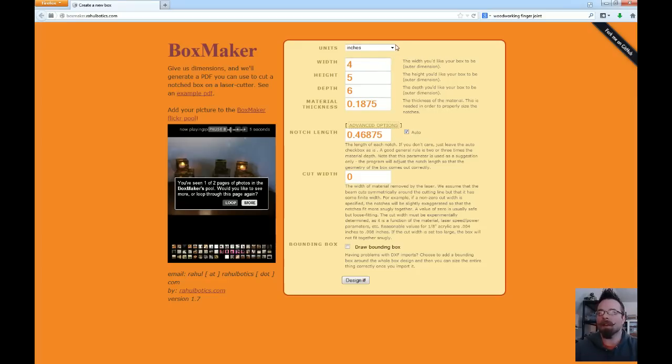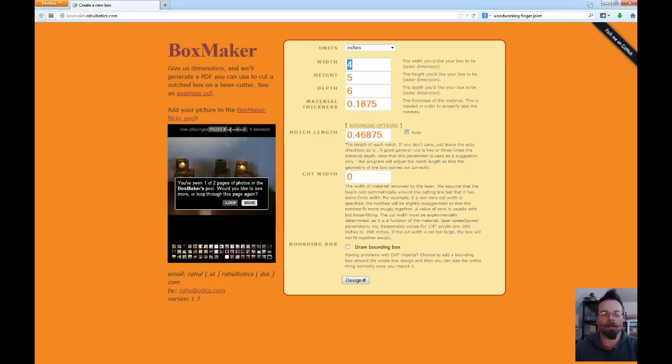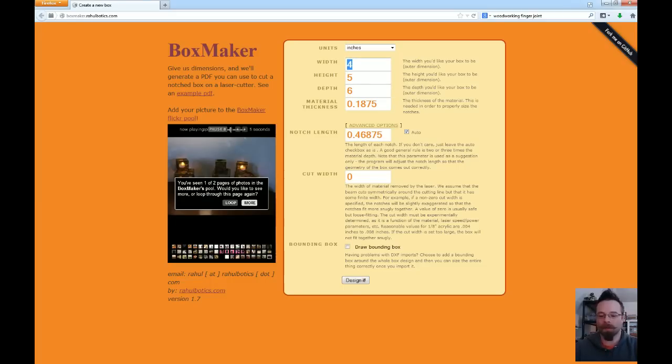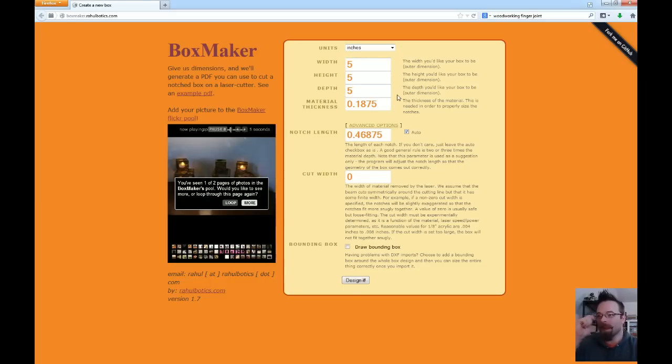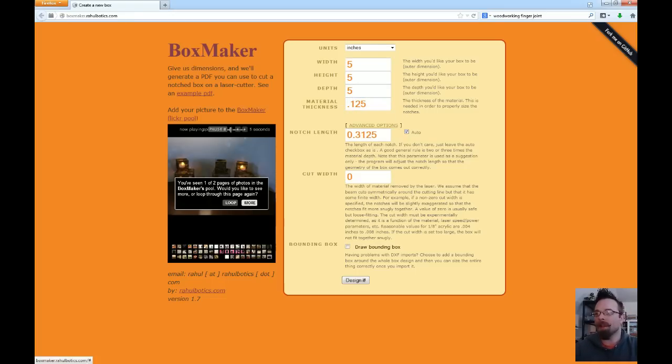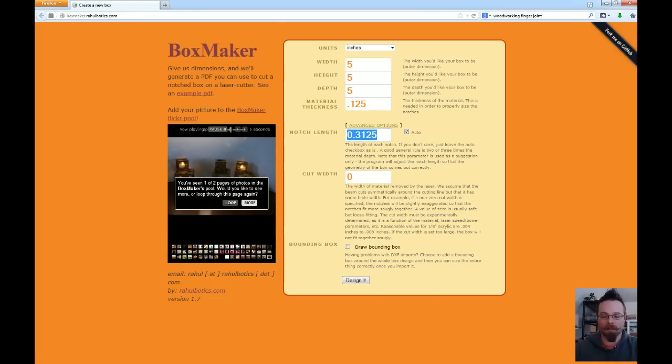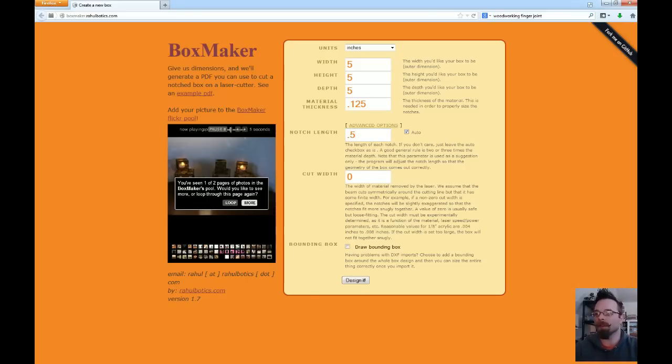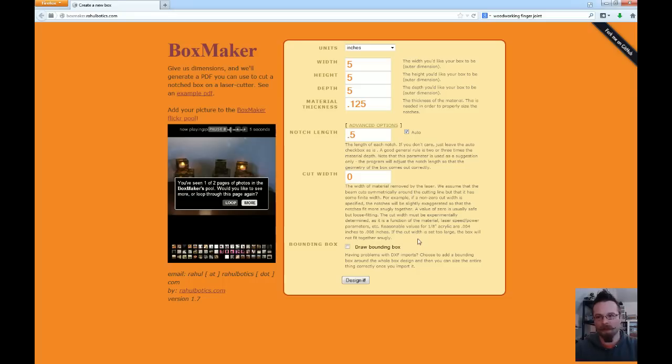So in this we're going to set the units in inches and let's make ourselves a giant dice cube here. We're going to make one that's five inches, a five inch cube, and our material thickness is an eighth of an inch which is 0.125 and the notch length, let's make those notches half an inch that'll look good. We're not going to worry about cut width, that's really not going to come into play here. If you had something that cut a really wide swath you might have to worry about that and we're going to have it draw a bounding box for us.